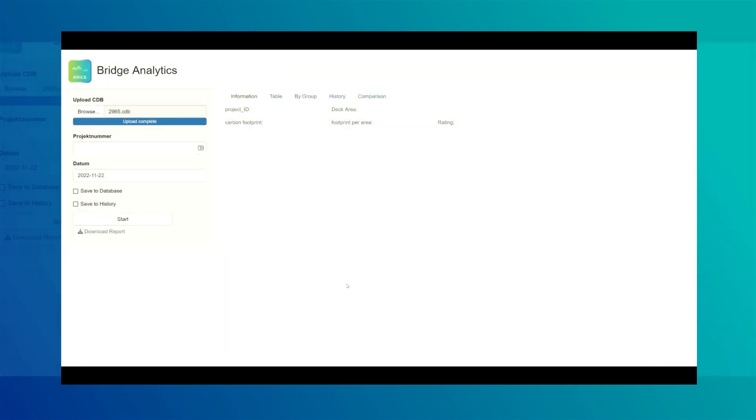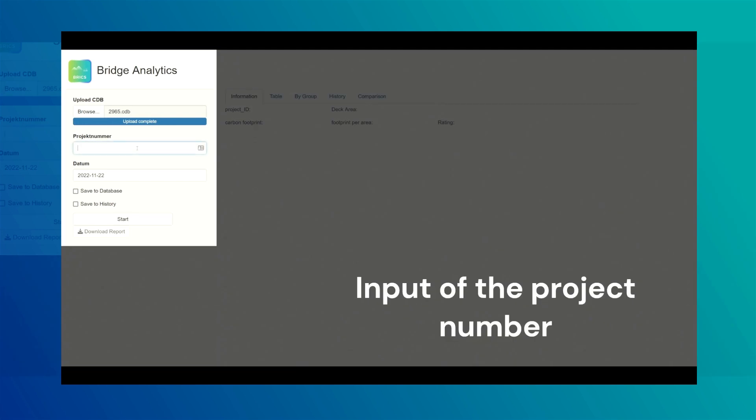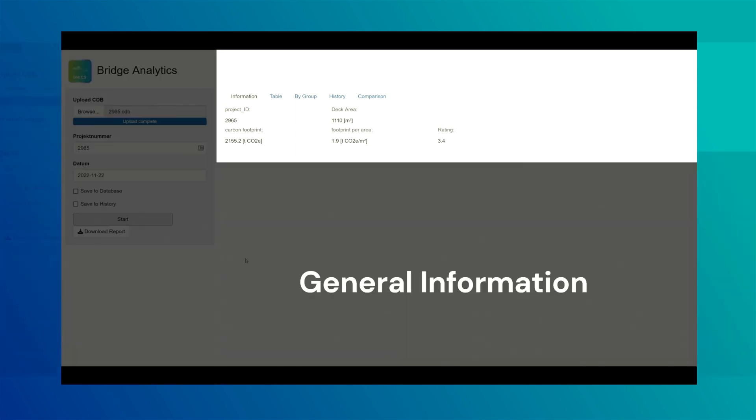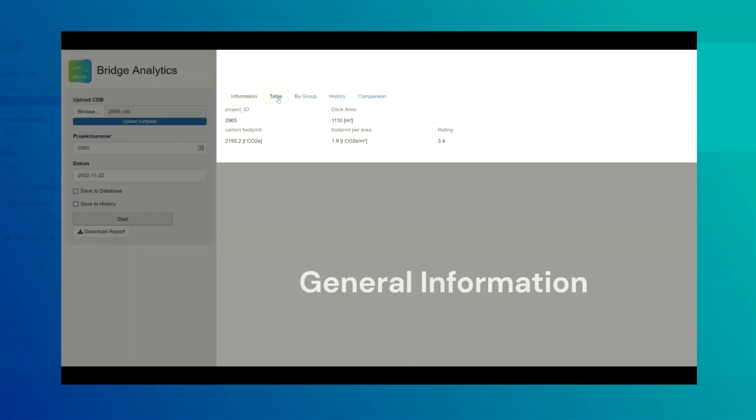The project number is provided to the tool to load supplementary files needed for the carbon footprint calculation. After the computation is finished, general information is provided in the information tab.